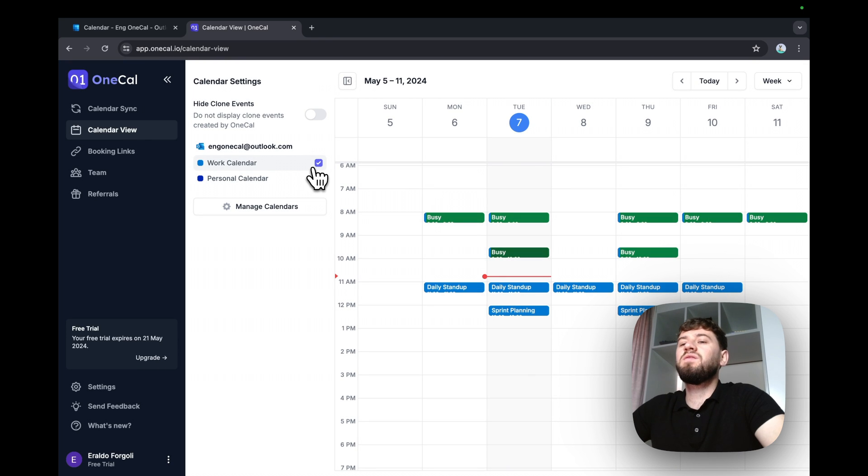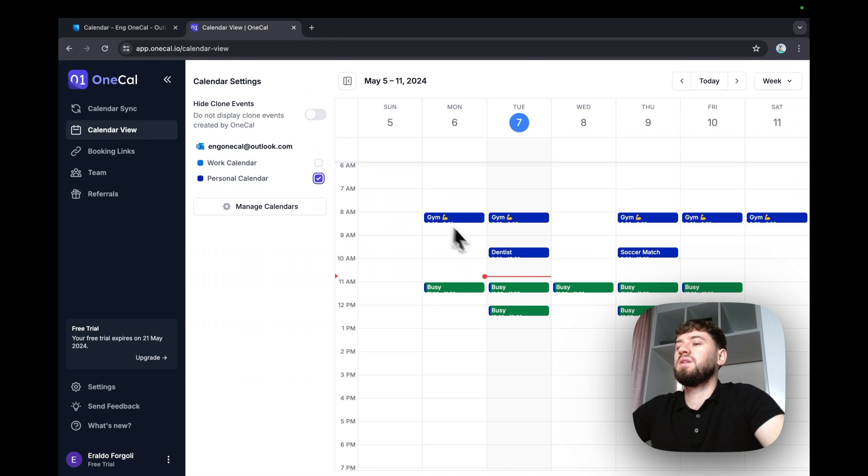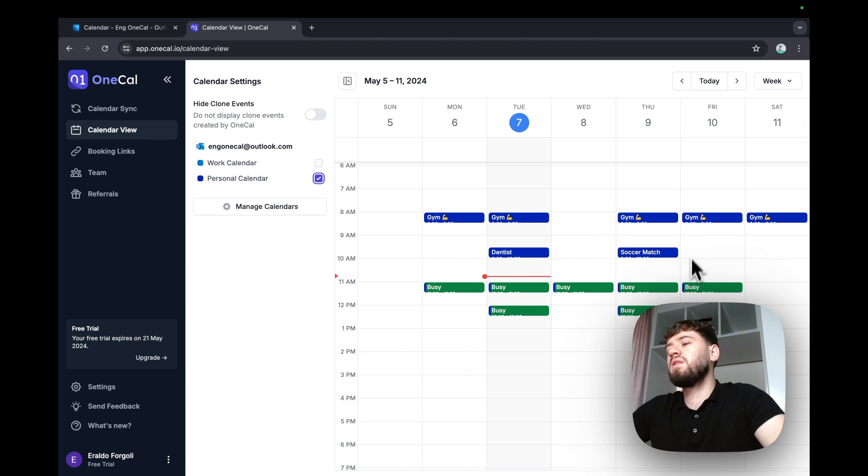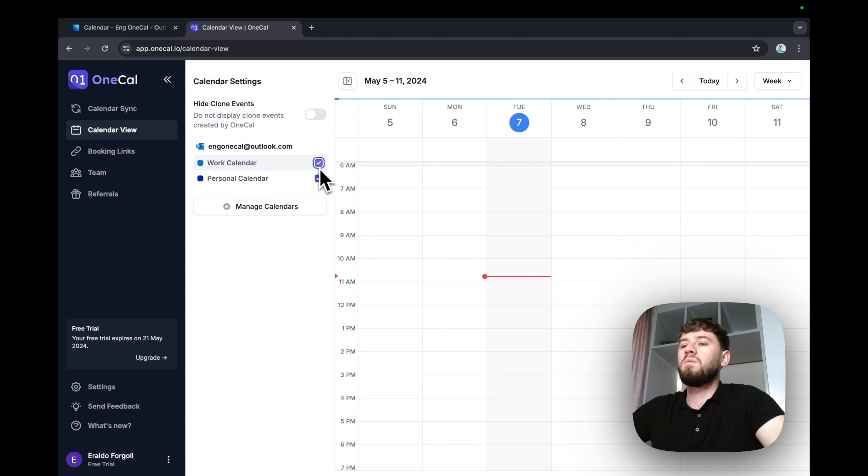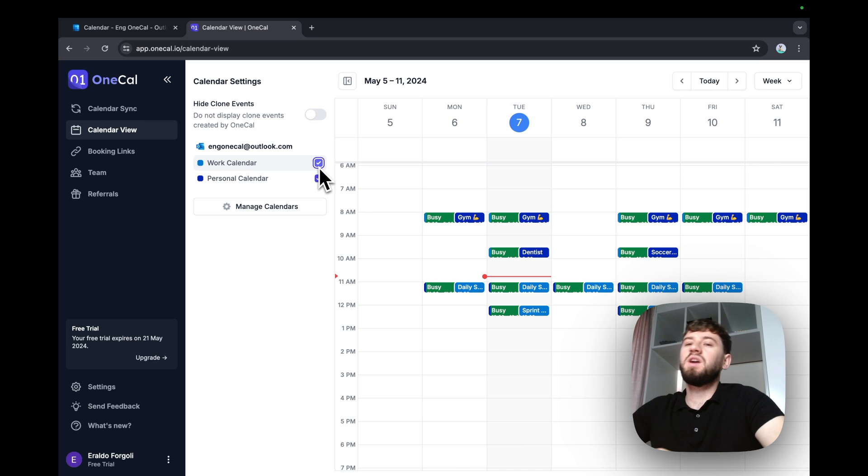Same for the personal calendar. It has the personal events and the events that are synchronized from the work calendar. Note that the synchronization is automatic and in real time.